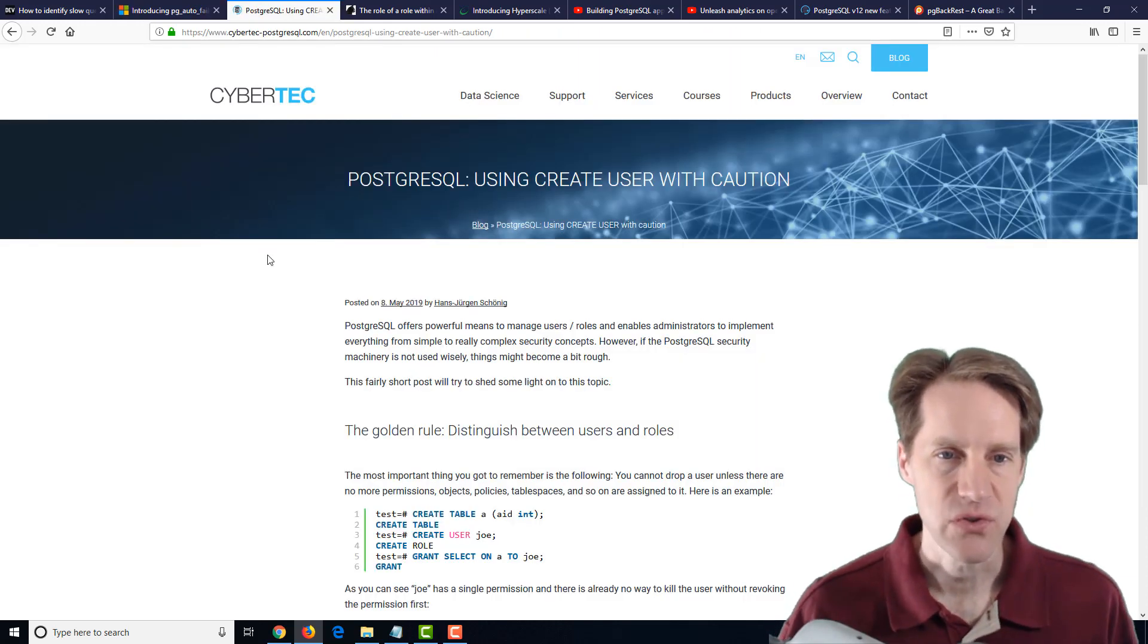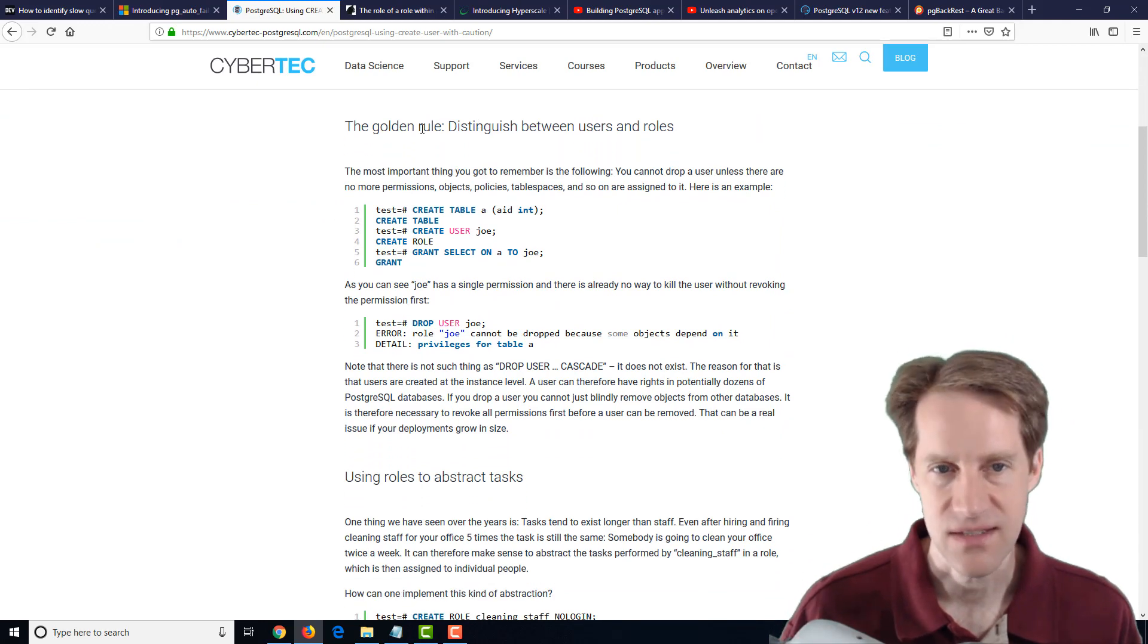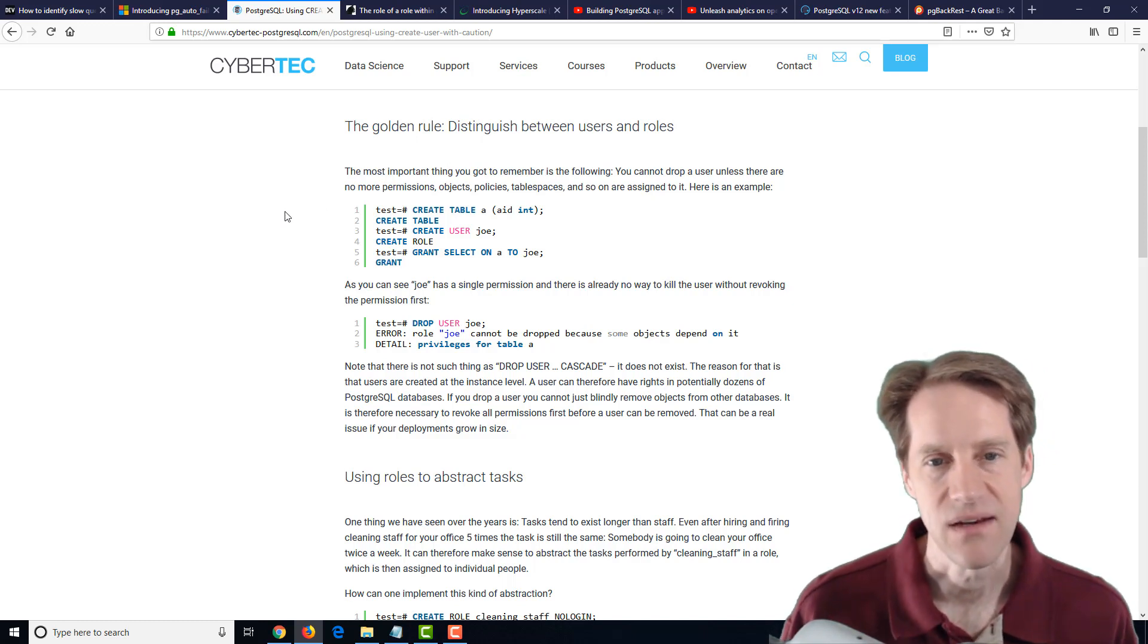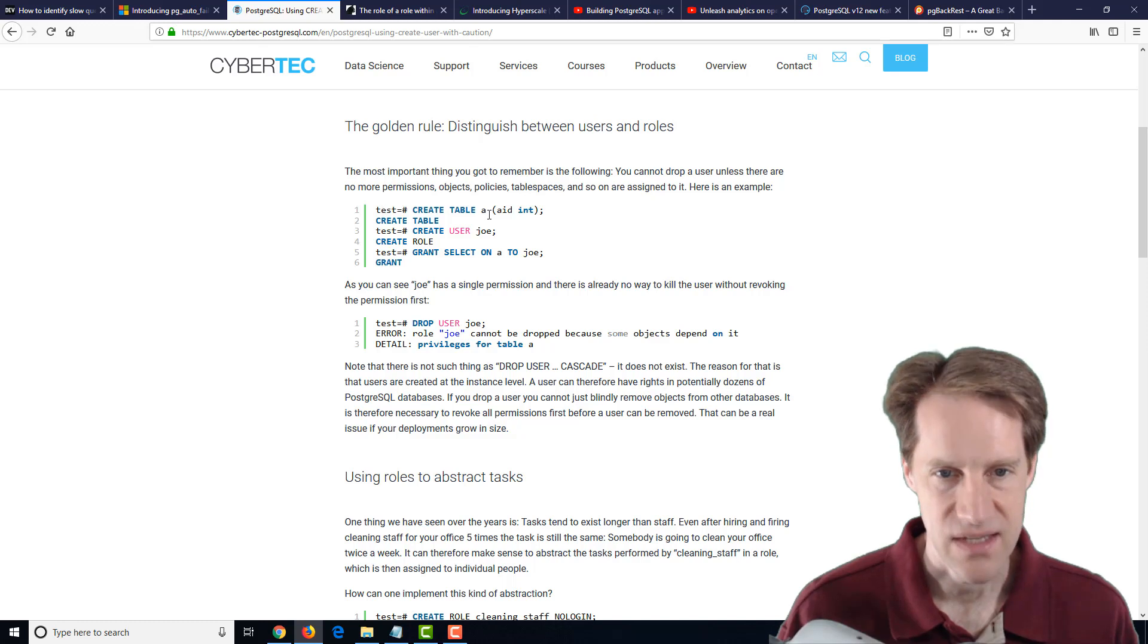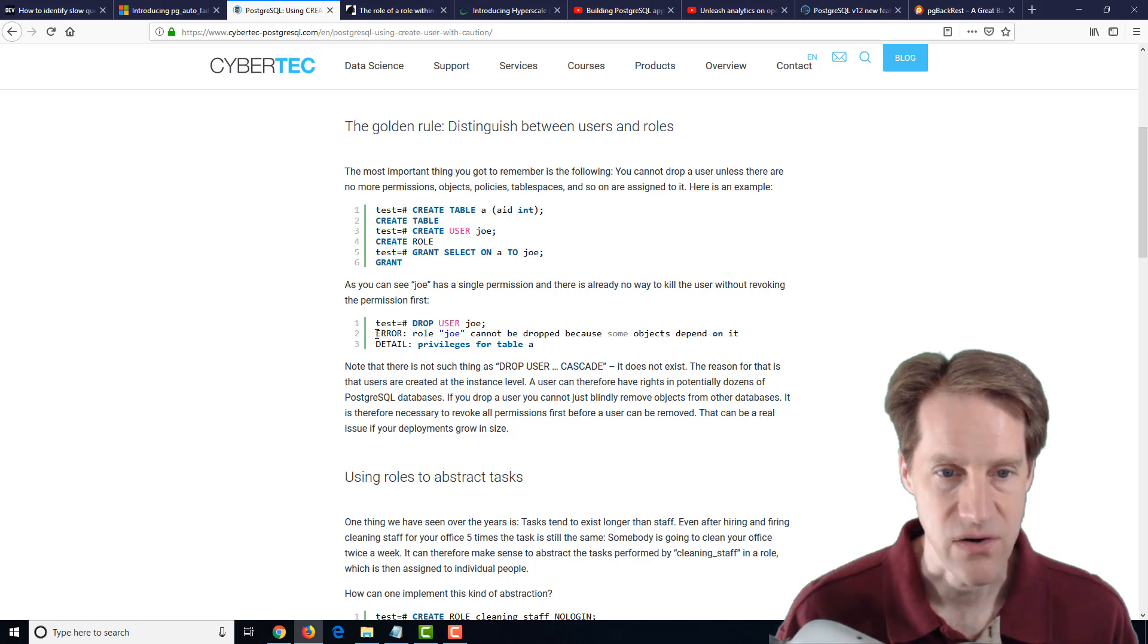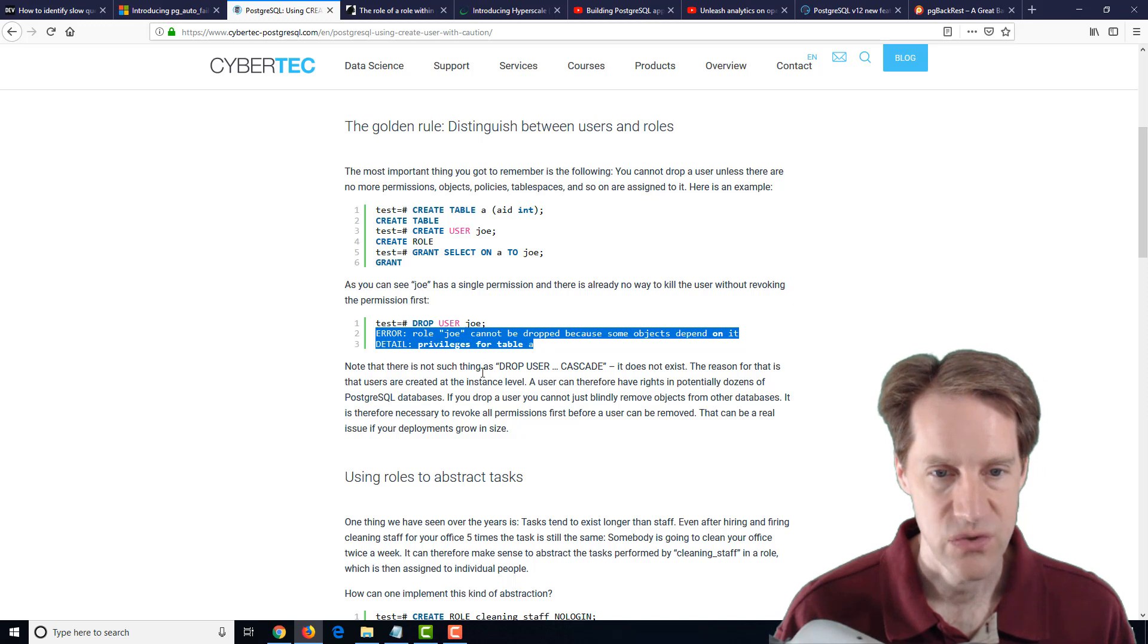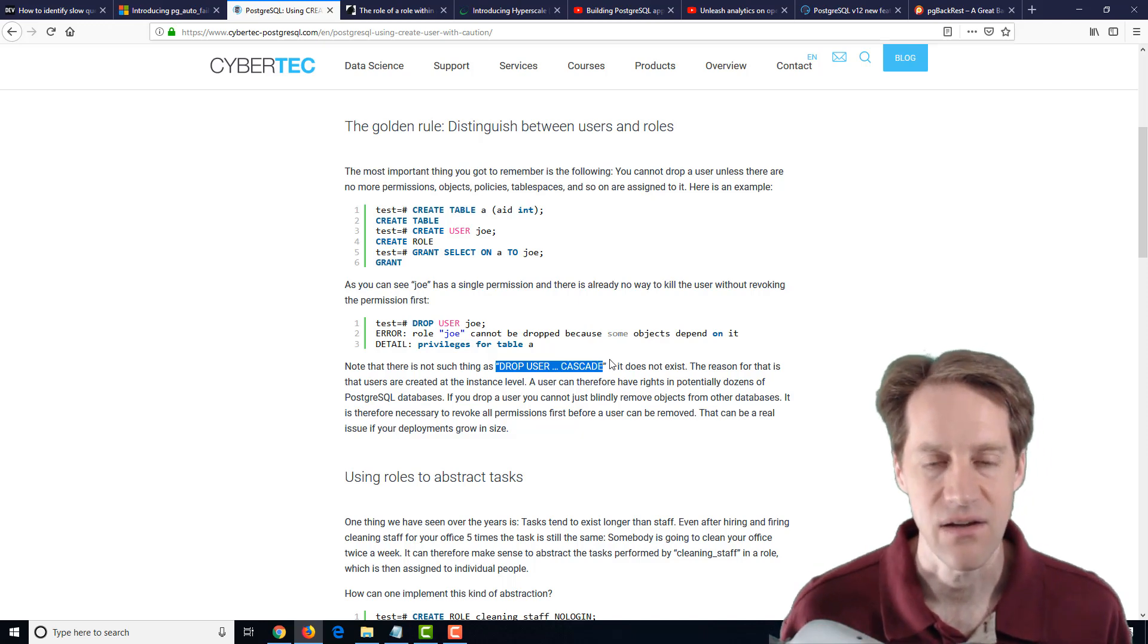The next post is PostgreSQL using create user with caution. This is again another very short post, but it's talking about the golden rule of distinguishing between users and roles. Basically, PostgreSQL just has the term of role. You can make it a user, or you could essentially make it a role and have other roles inside of it, or users. But the issue they say you can run into is that when you assign a user, let's say you created a table A and you assign the user Joe to it, so grant select on A to Joe. If you need to then drop that user, you're going to get an error that says role Joe can't be dropped because some objects depend on it. In other words, there's privileges on the table A. And there's no such thing as drop user cascade. The reason being is that these users are created at the instance level, not on each database.